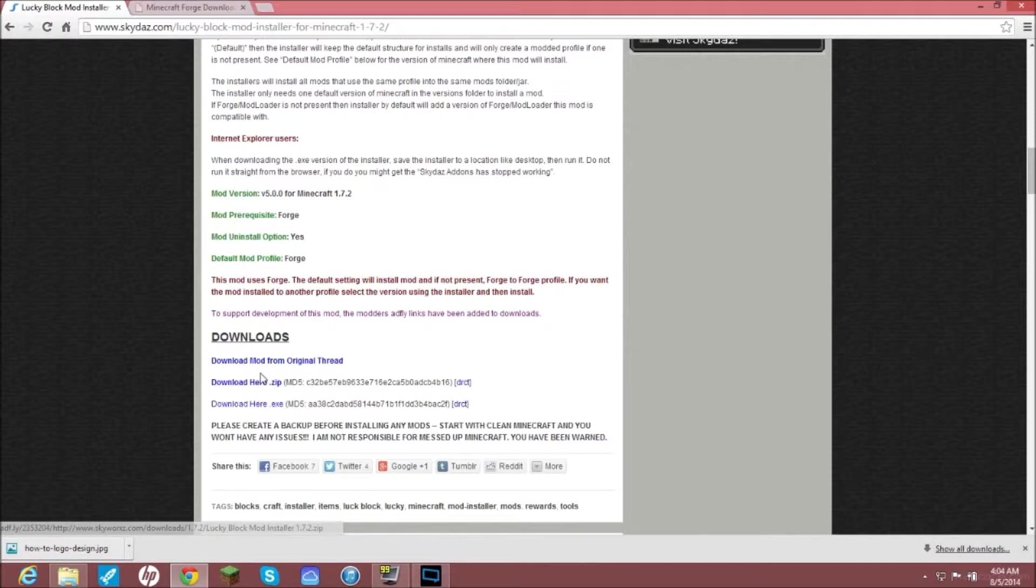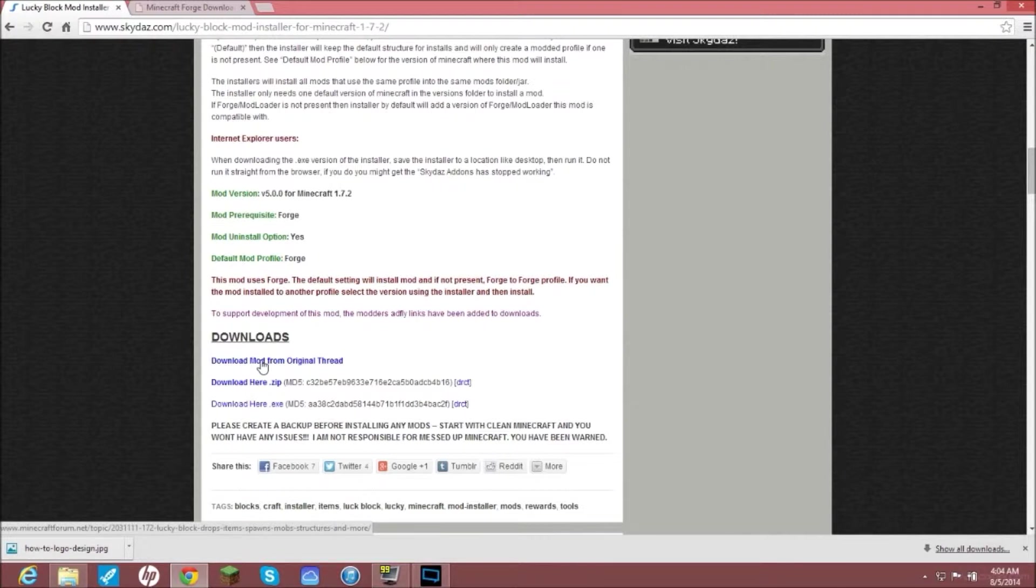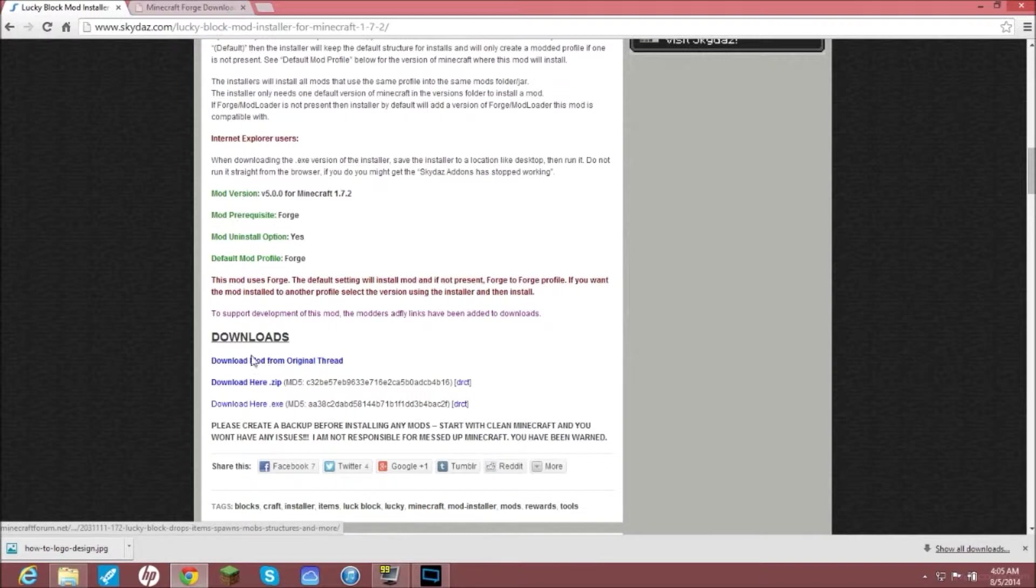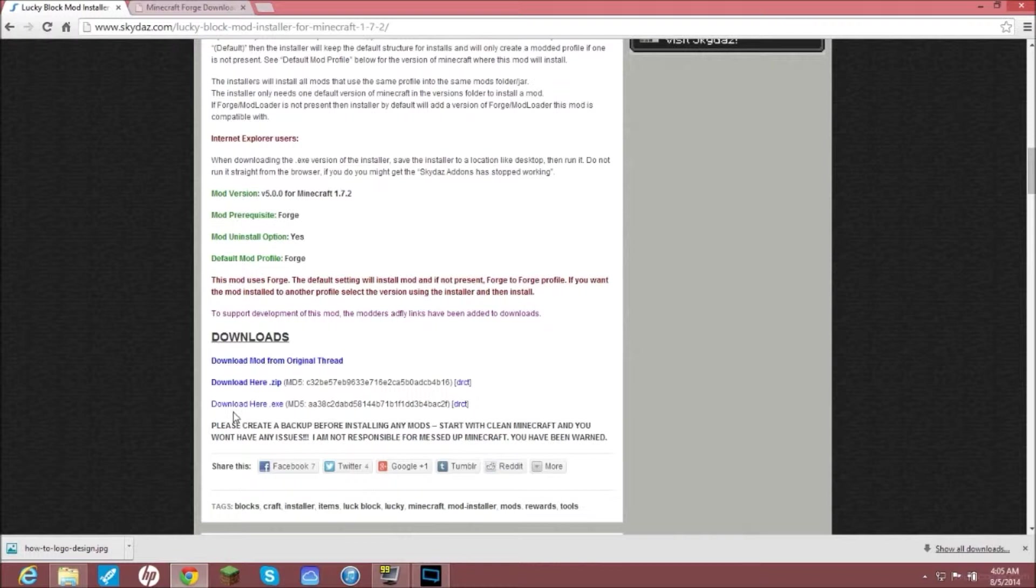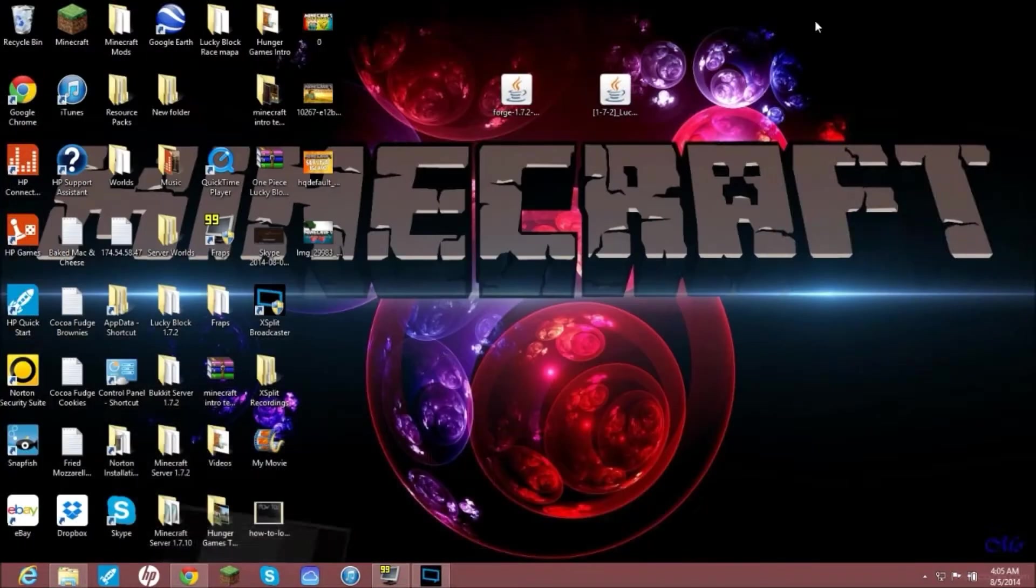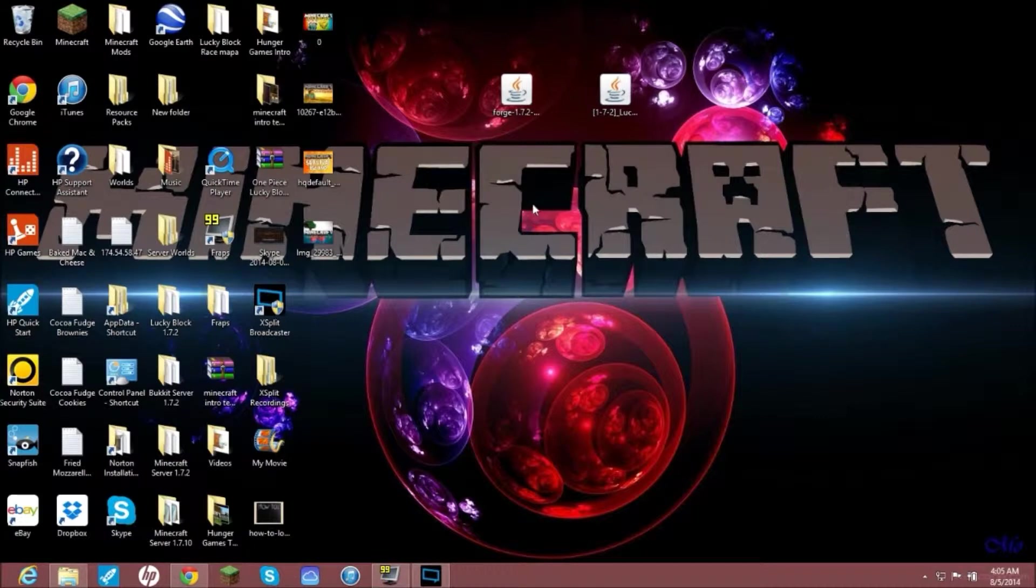From here you're going to click download mod from original thread. Click on that, or you can click these other two. I personally like this one better just because I know where it's coming from and I know that's the original thread. Whichever one works. You just click on that, it will take you to ad.fly or MediaFire. Then you will just hit download and then after you do that, save that to your desktop too. Then you are done downloading stuff. Get out of your browser.